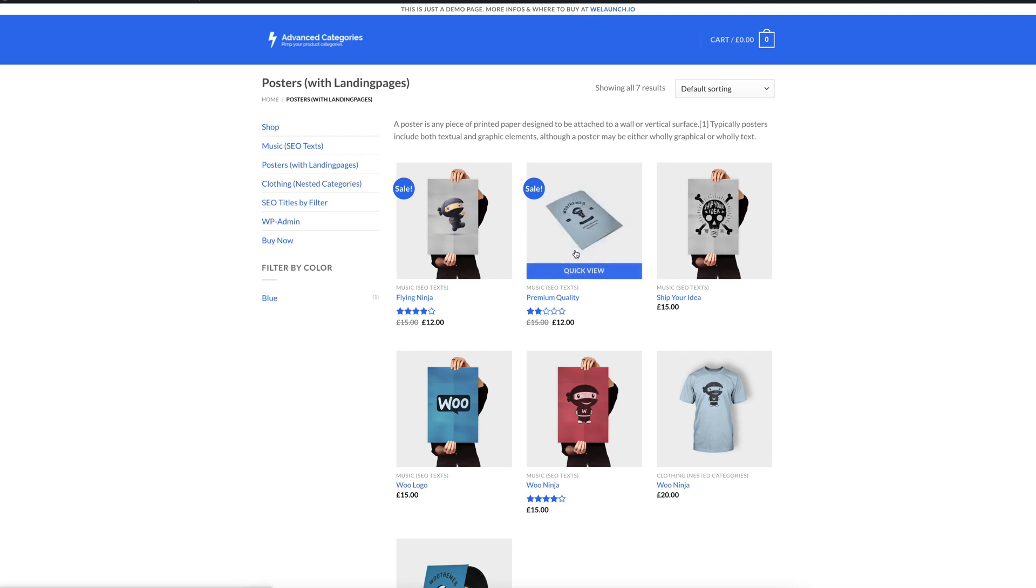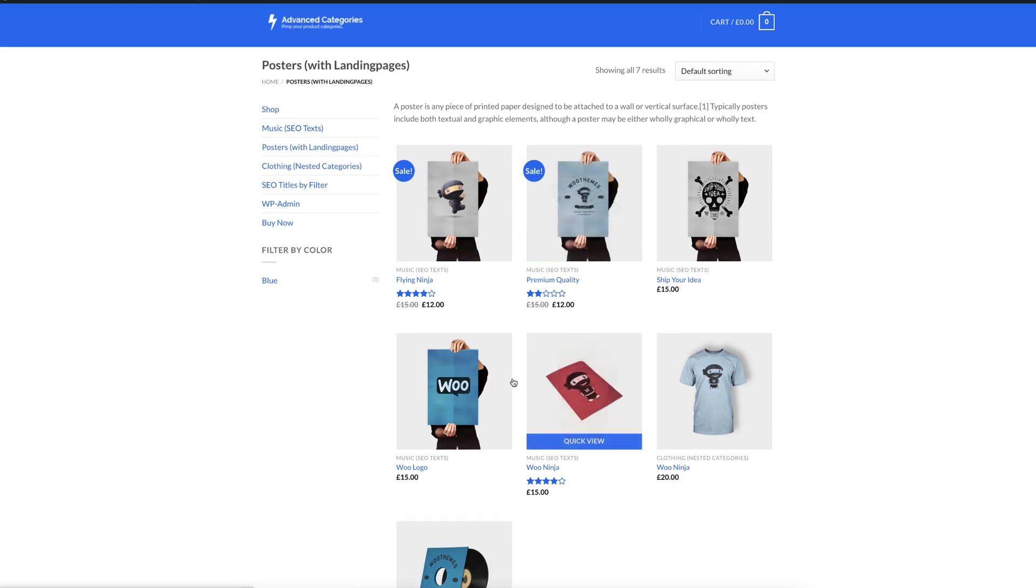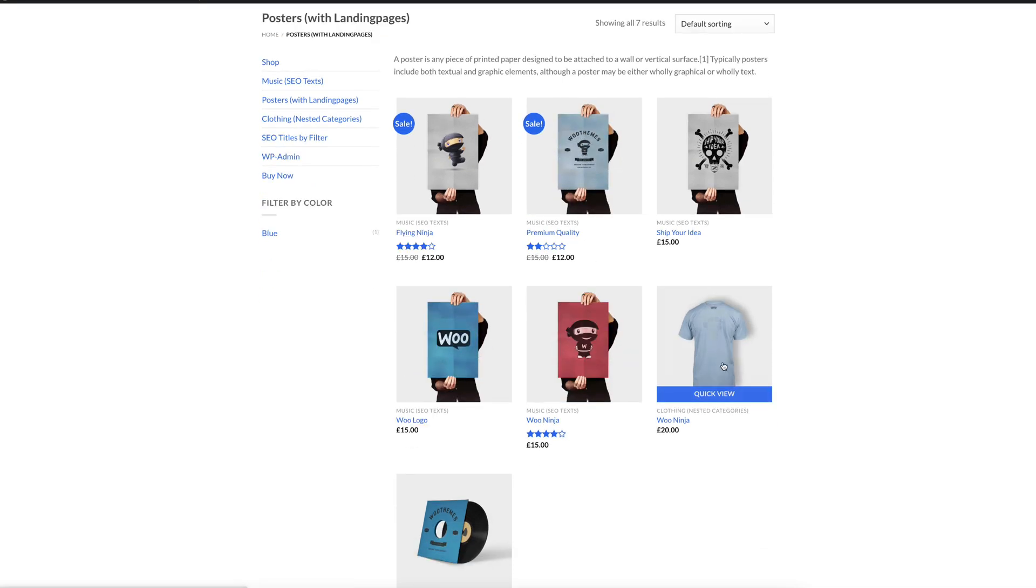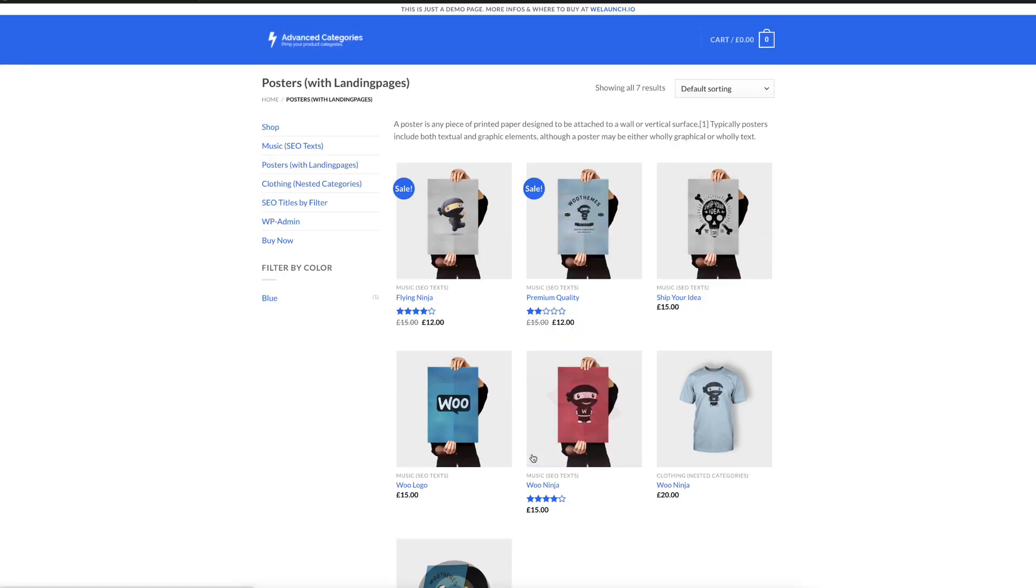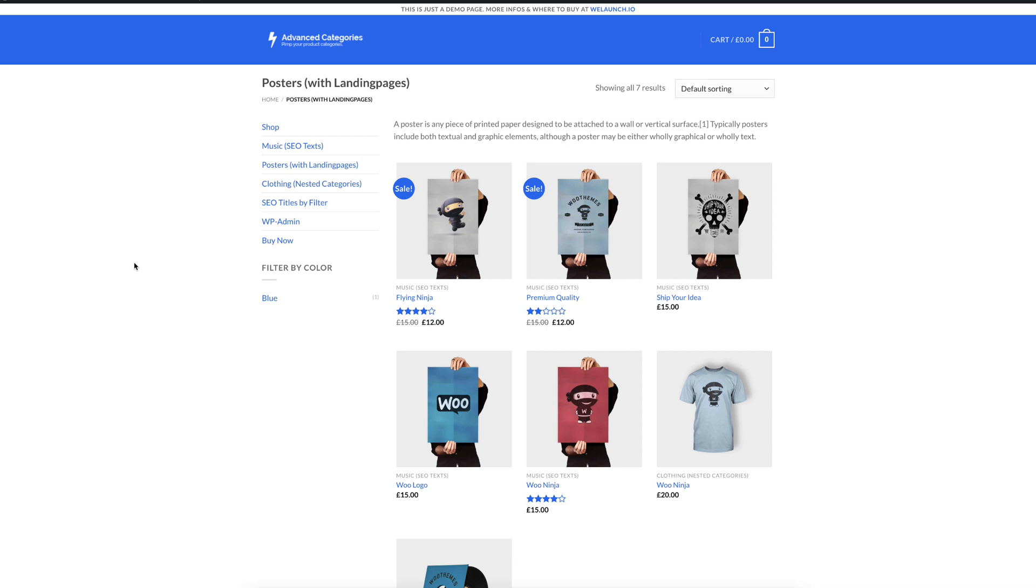So you see underneath directly the listing of the products and that's it, but you don't have any possibility to create more content that is engaging the user or you don't have any possibilities to target special landing pages that are triggered for posters or give some more information in the sidebar. This is exactly where our plugin jumps in and I will go into the backend now and show you the options panel and also how you can add more content and more text to this category.